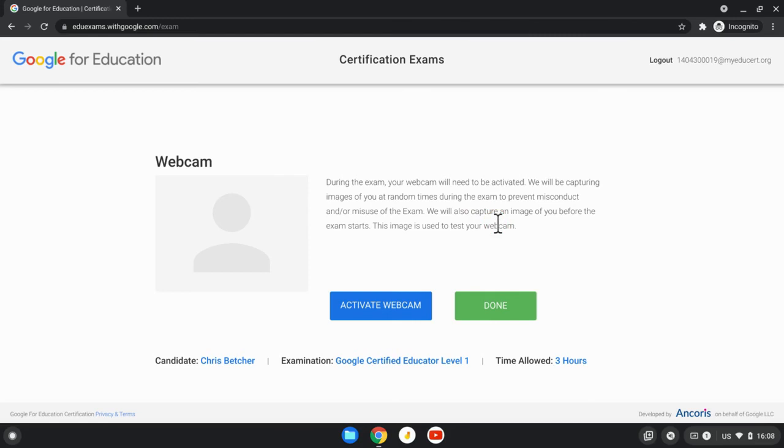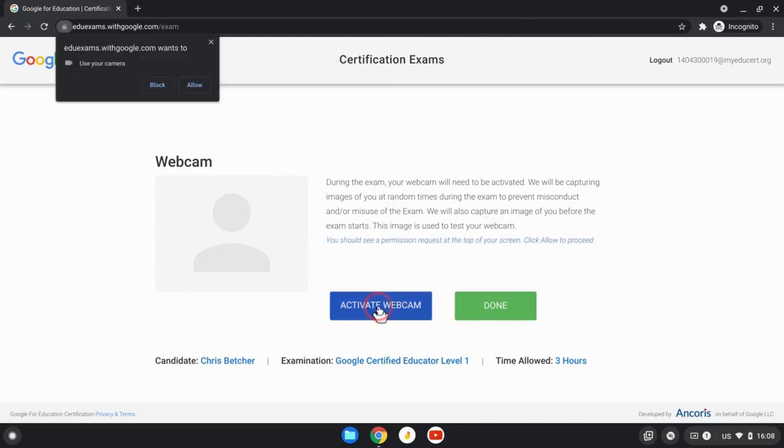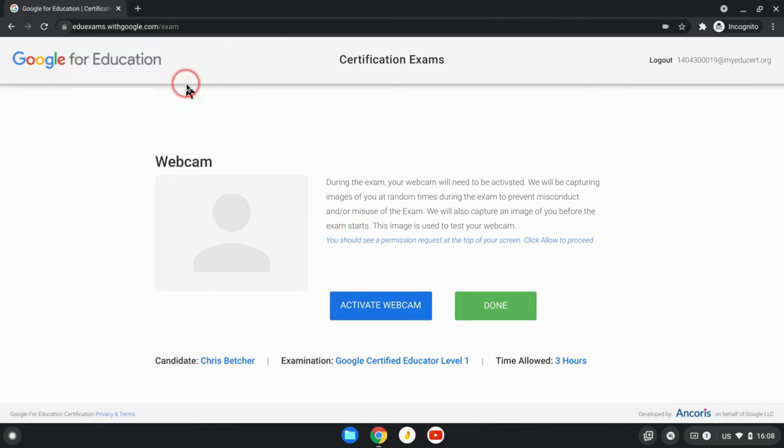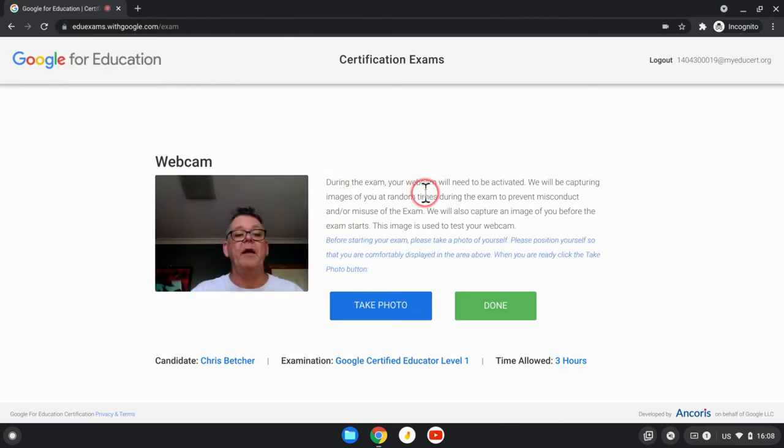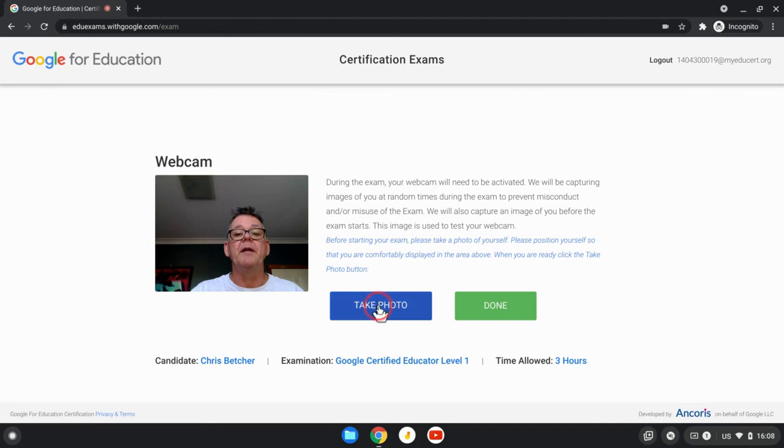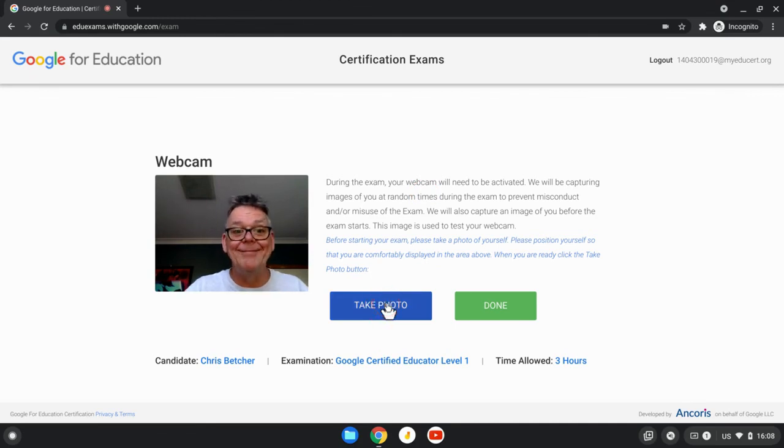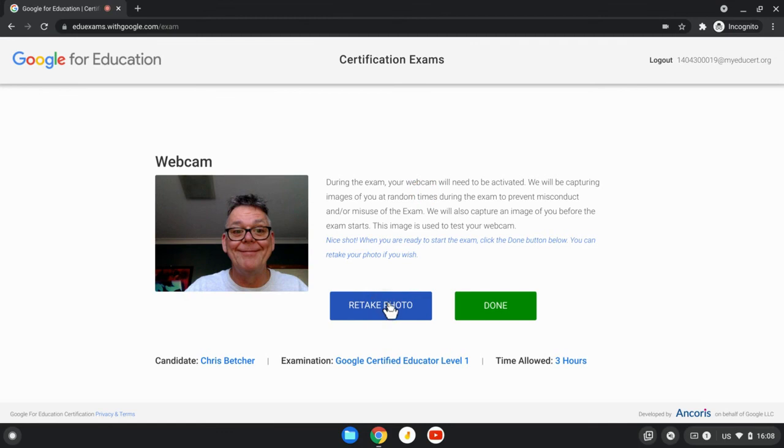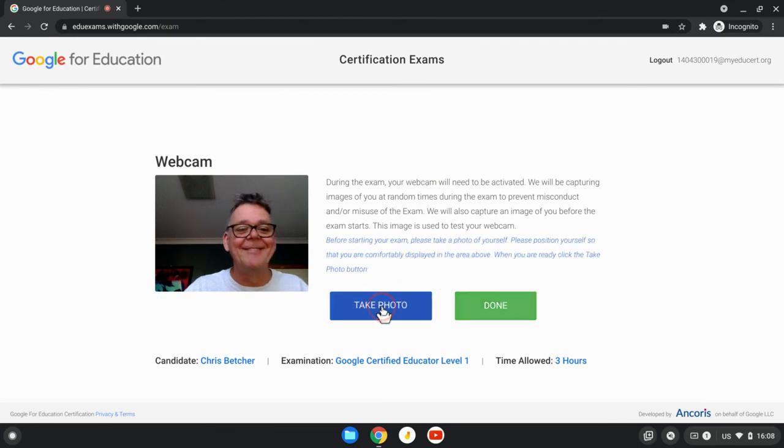During the exam, the webcam actually needs to be activated. This is called Proctorio, just to ensure that you are in fact who you say you are, you are doing the exam by yourself, and you're not looking things up that you're not supposed to look up. So let's activate the webcam - need to allow that and you'll see that it appears there. I now need to take a photo.